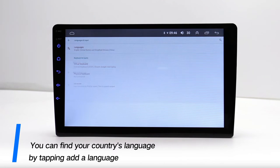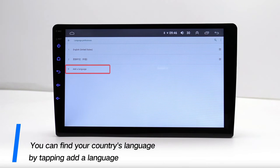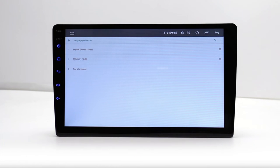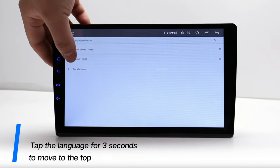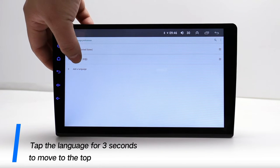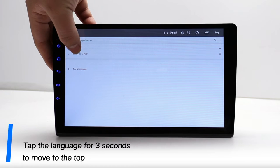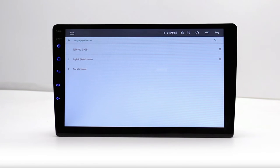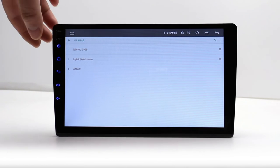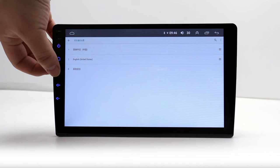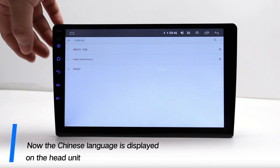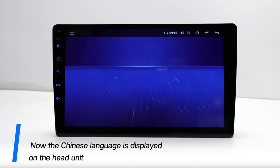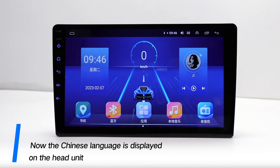You can find your country's language by tapping on a language. Tap the language for 3 seconds to move it to the top. Now the Chinese language is displayed on the head unit.